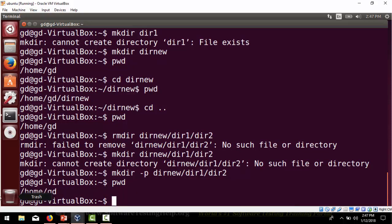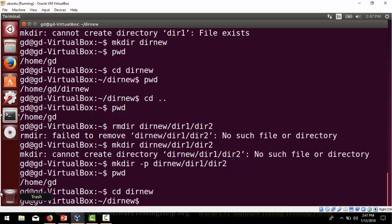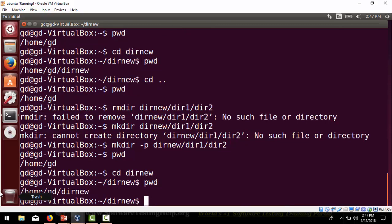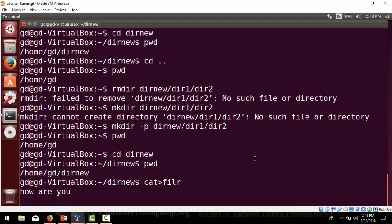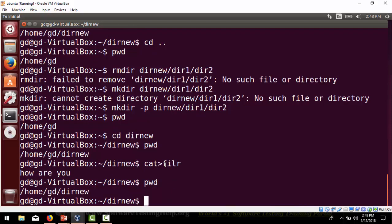We can verify with pwd that we are in gd. We navigate with 'cd dirnew', then confirm with pwd. Inside dirnew, we create a file using cat with a filename and write some content, then press Ctrl+D to close. Now we have a file inside dirnew.